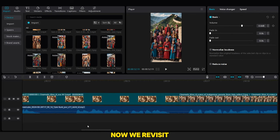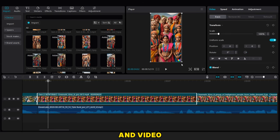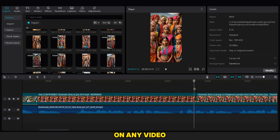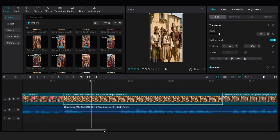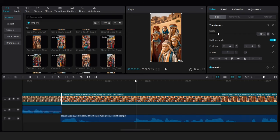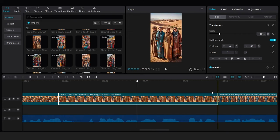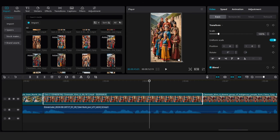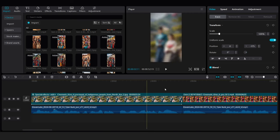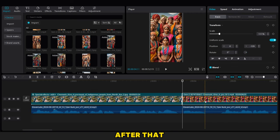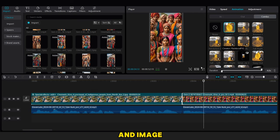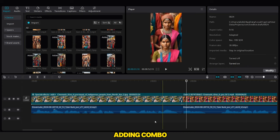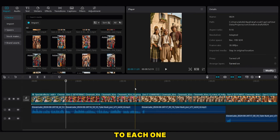Now we revisit each image and video to zoom in on any video that has a watermark. After that, we go through each video and image again, adding combo animations to each one.